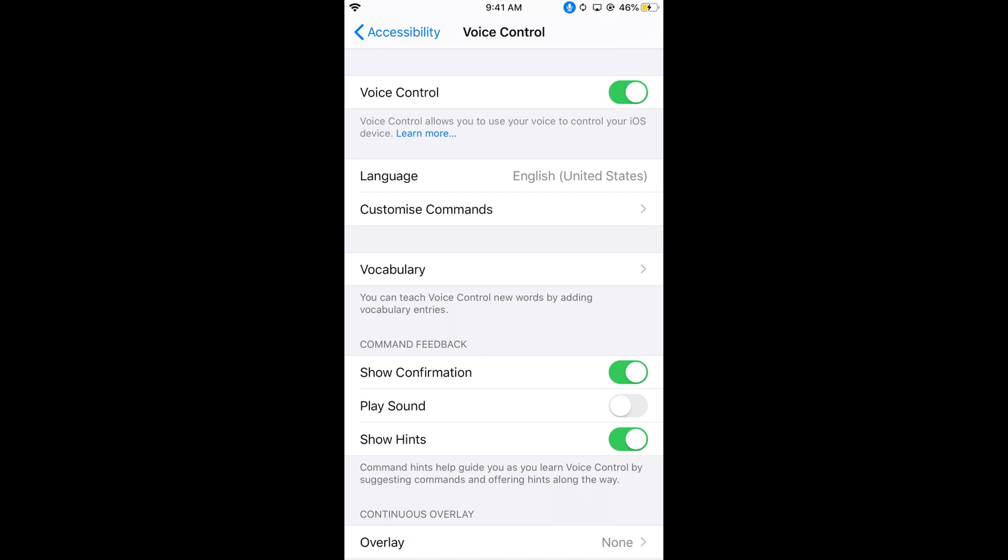Once the update download is complete, you'll see the Voice Control option is turned on. Now I can use voice commands. Let me say 'go to home'.